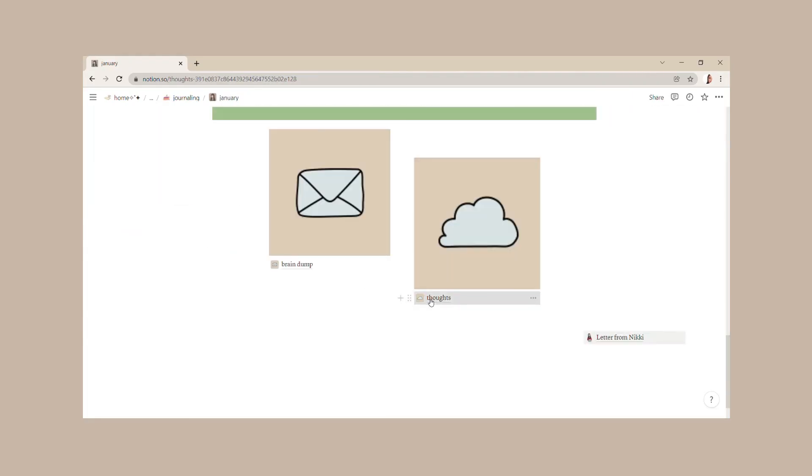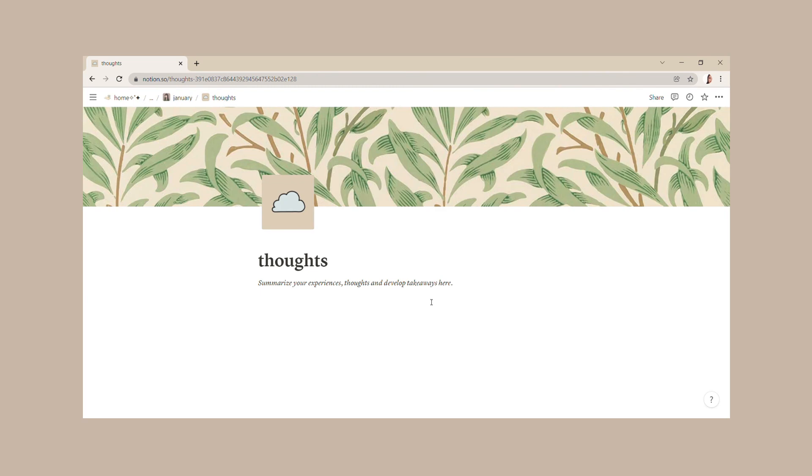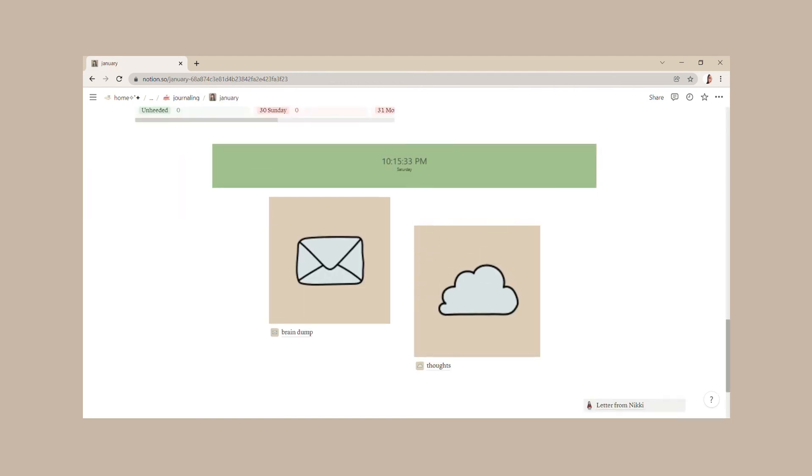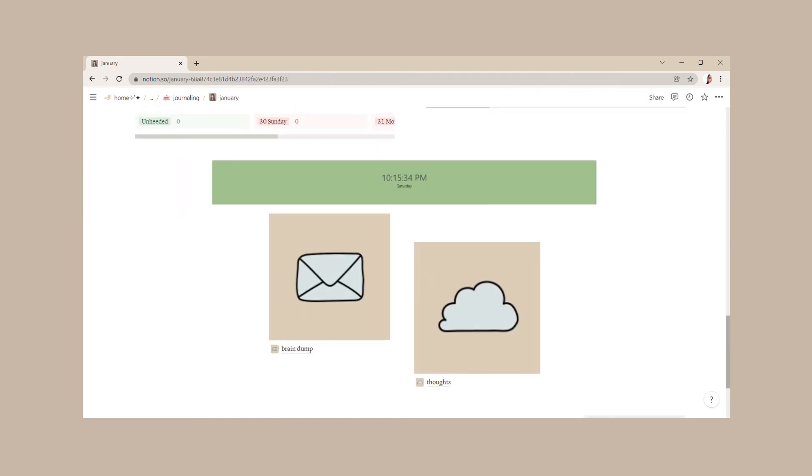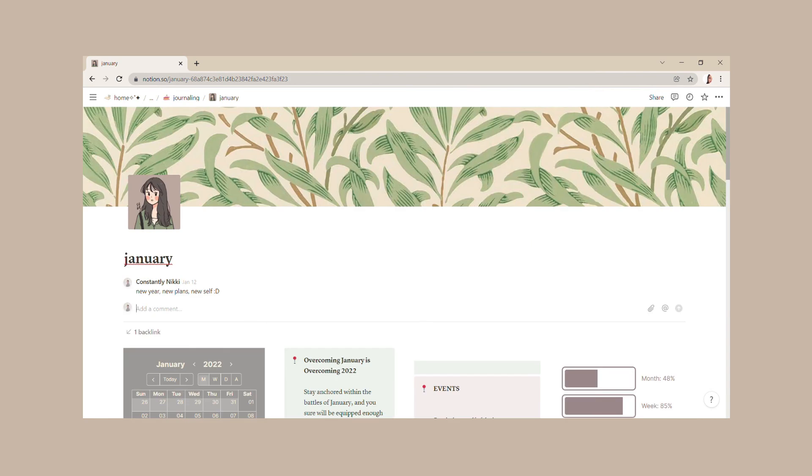The thoughts section, on the other hand, is simply a place to summarize January events, realizations, etc. I also believe these last two pages here hold the very core of our overcoming January to self-renewal journey.